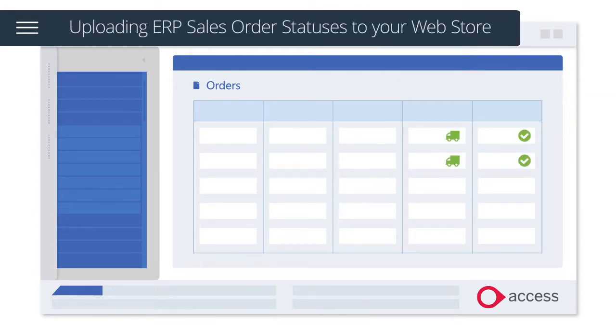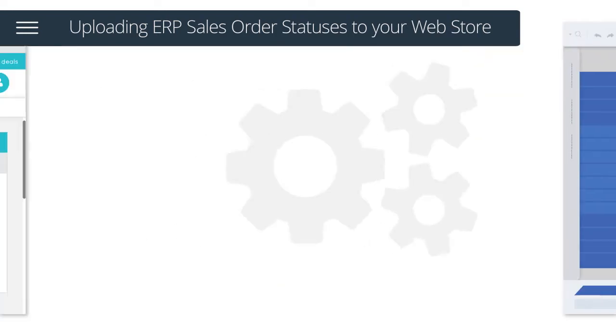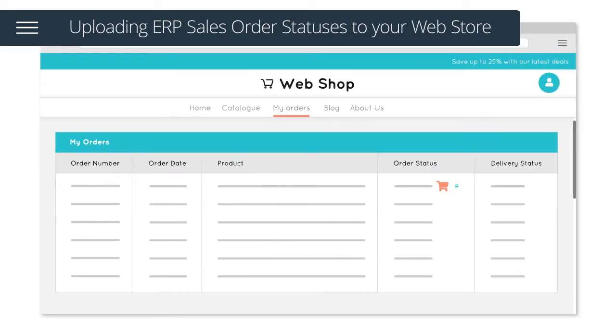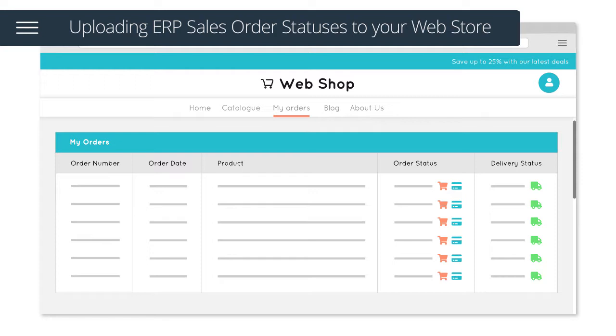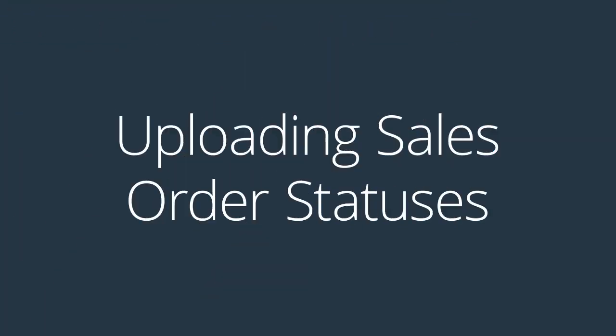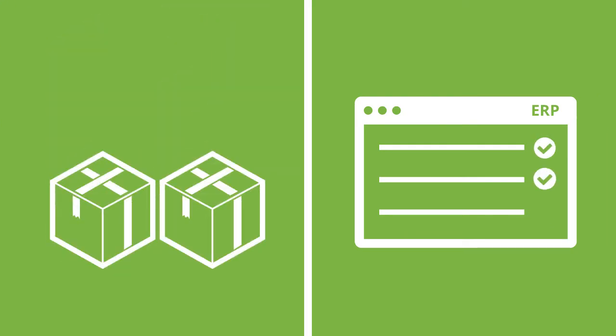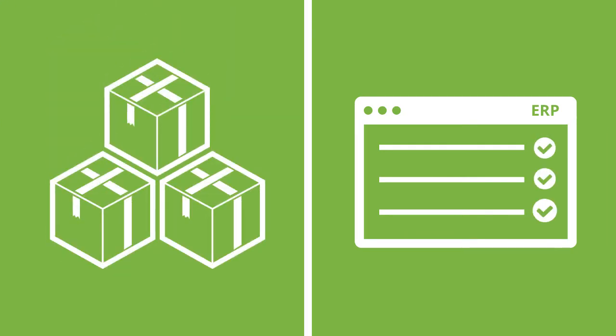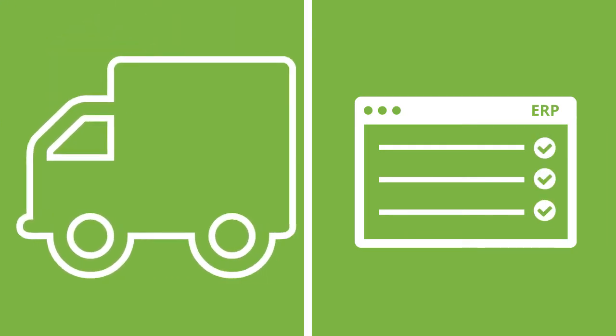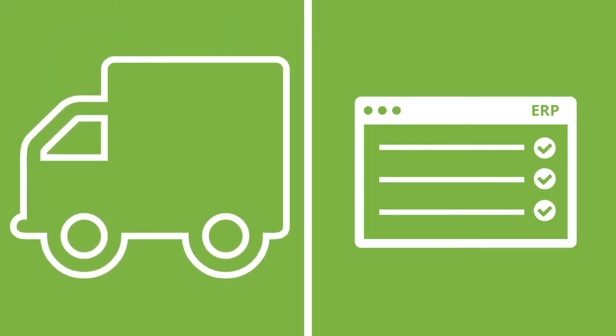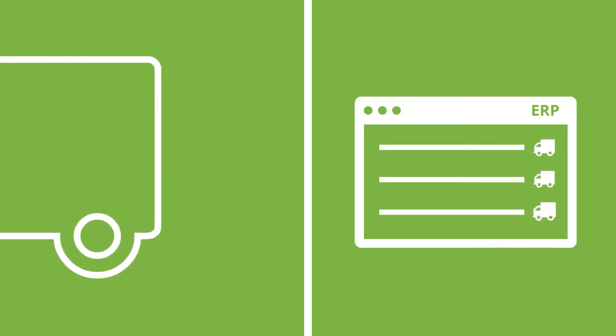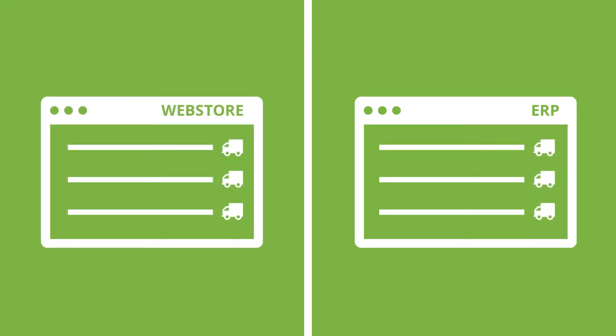Once an order has been fulfilled in your ERP system, the solution will automatically upload the order statuses to your web store. This solution works in conjunction with the fulfillment, part shipment, full shipment, and transactional order status logic embedded into your web store.